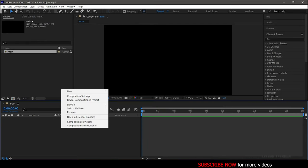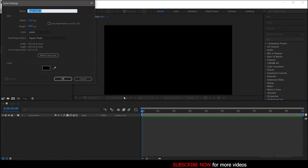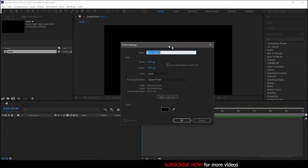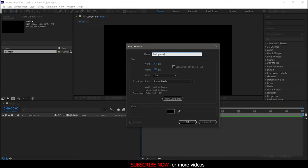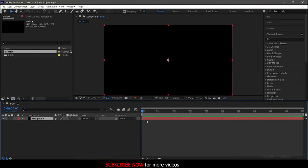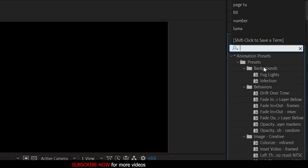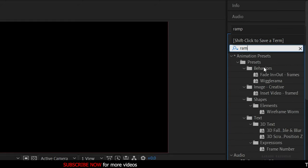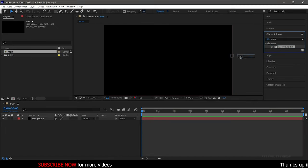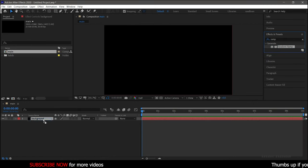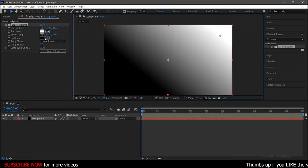Now create a new solid and name it as Background. Search for Gradient Map Effect from the Effects and Presets Panel and apply it into the Background Solid Layer. Choose color of your choice.